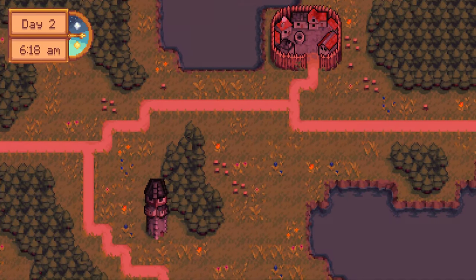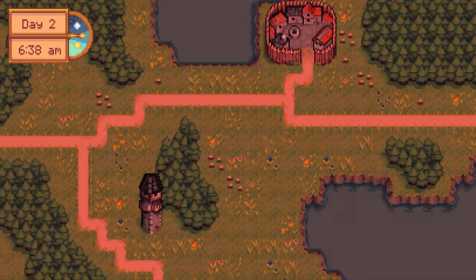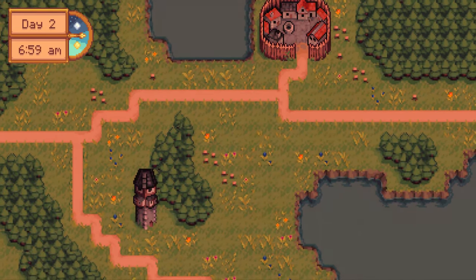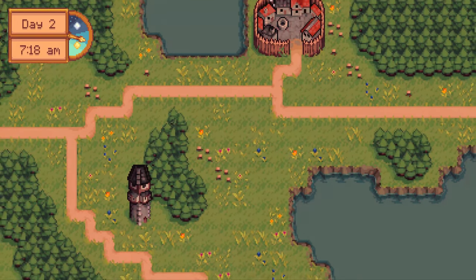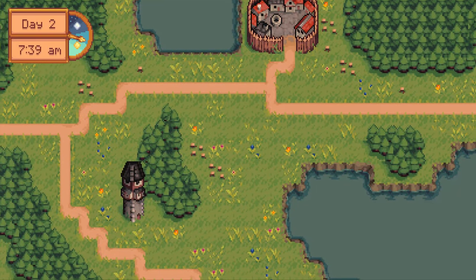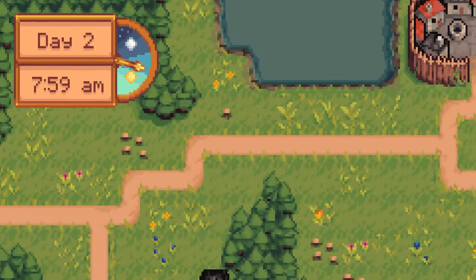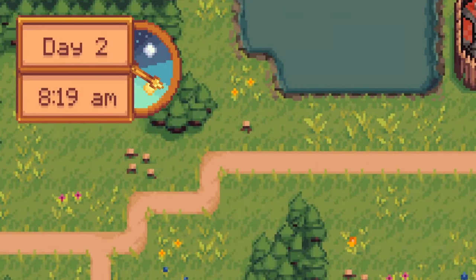In this Godot tutorial, I am going to show you how to set up a 2D day night cycle, including a Stardew Valley inspired UI.